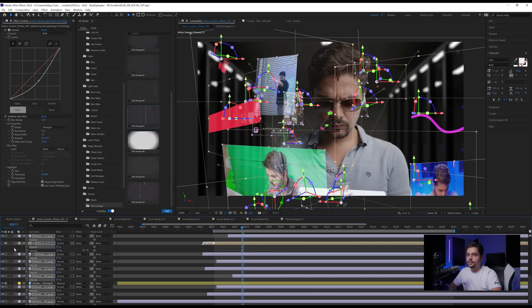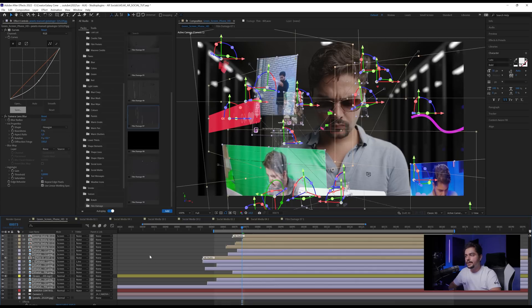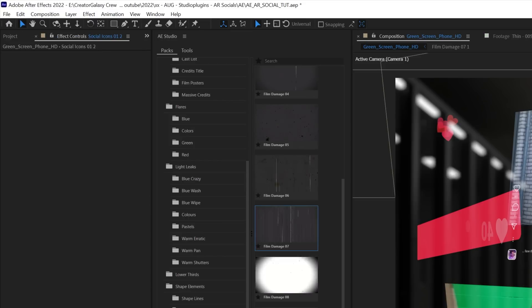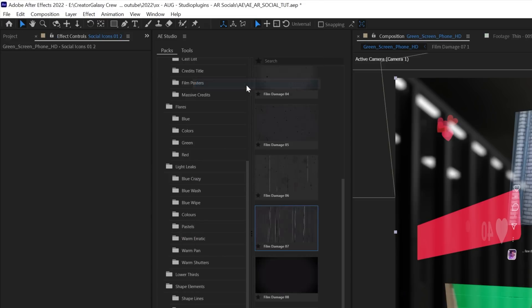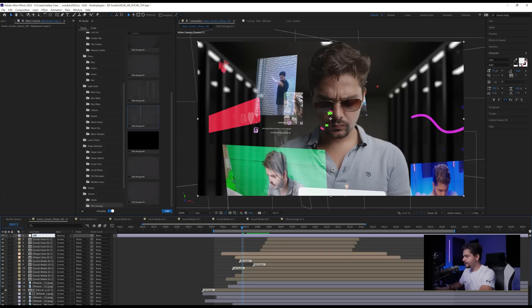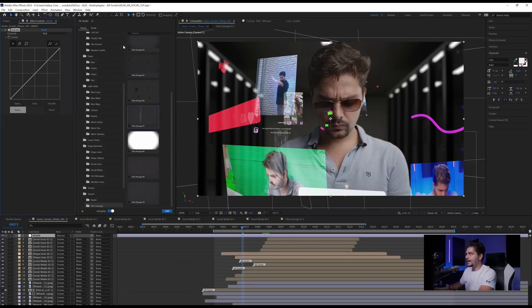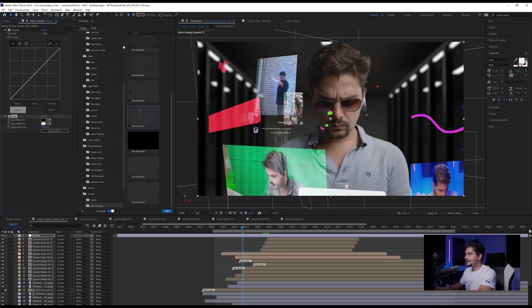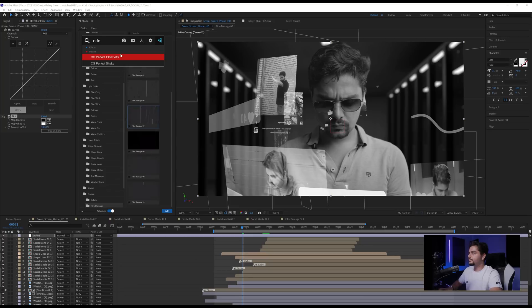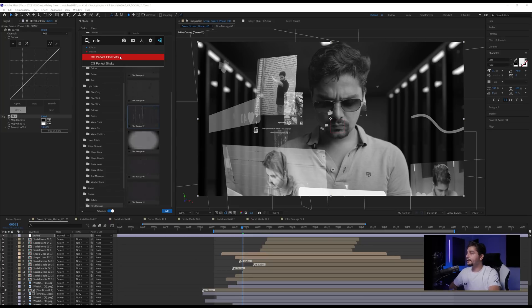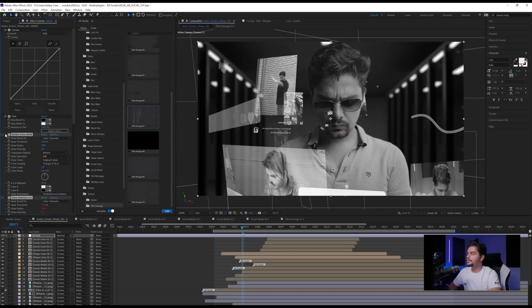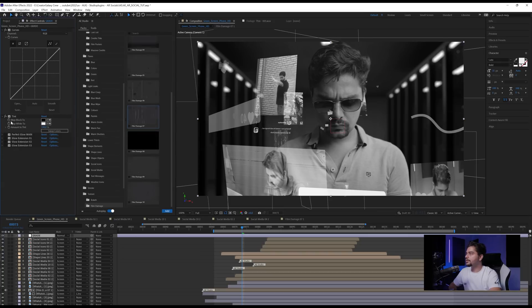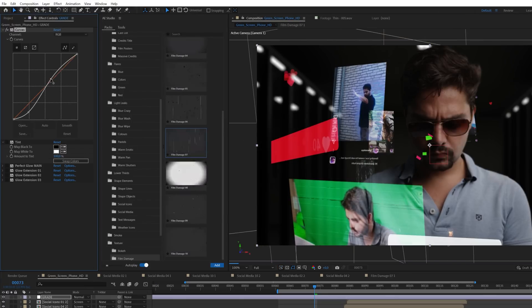So now what we need to do is add an adjustment layer on top of it all. This is going to be a little bit of a grade. And here we're going to apply a curves to it and also a tint and also Perfect Glow. Perfect Glow is a free preset that you can download on our website. But it gives you a nice glow to everything. So I'm going to just uncheck that for now. So now I'm going to also uncheck the tint. I'm first going to add a little bit of an S-curve. Make sure that I don't go too dark. And brighten up my highlights a little bit, like that.